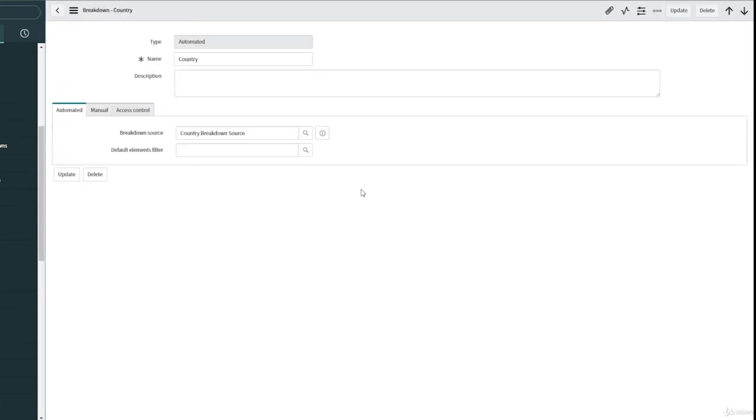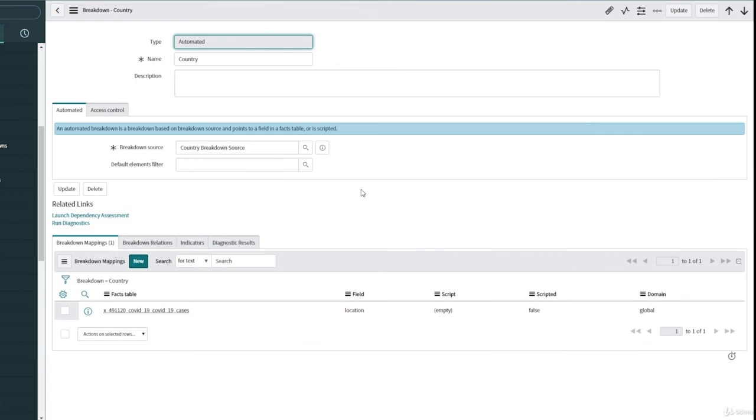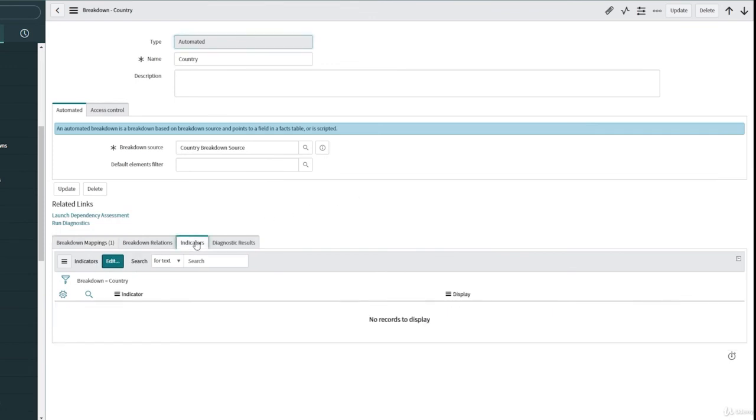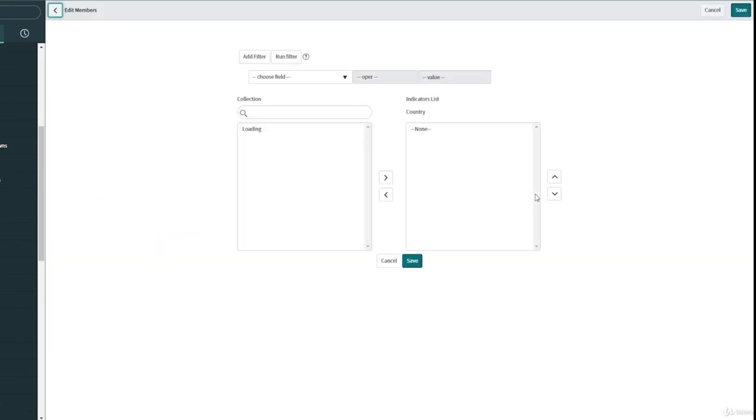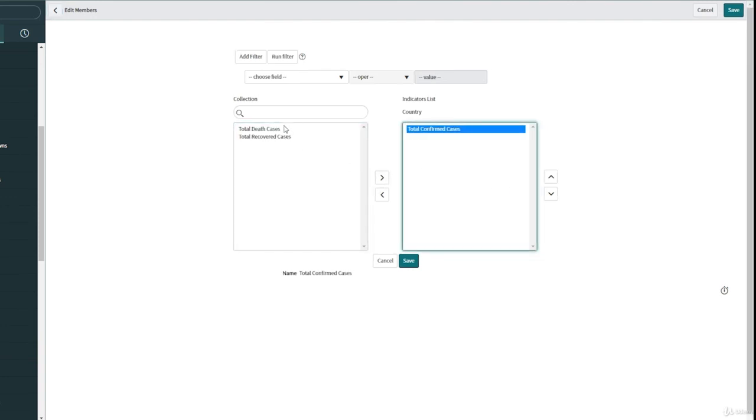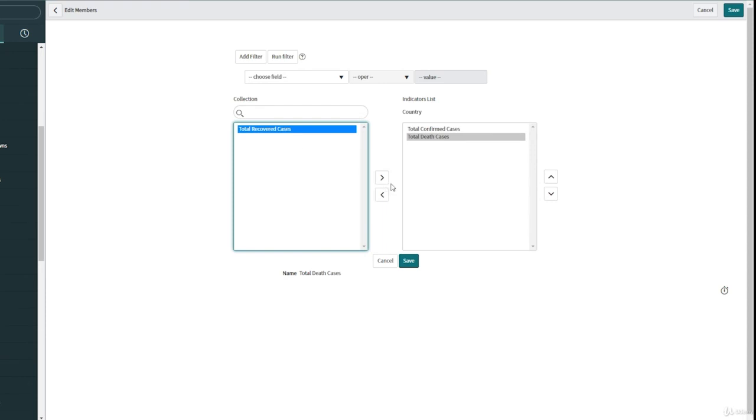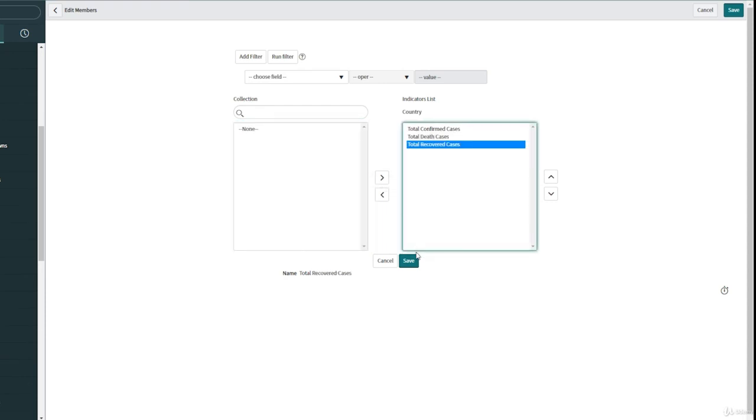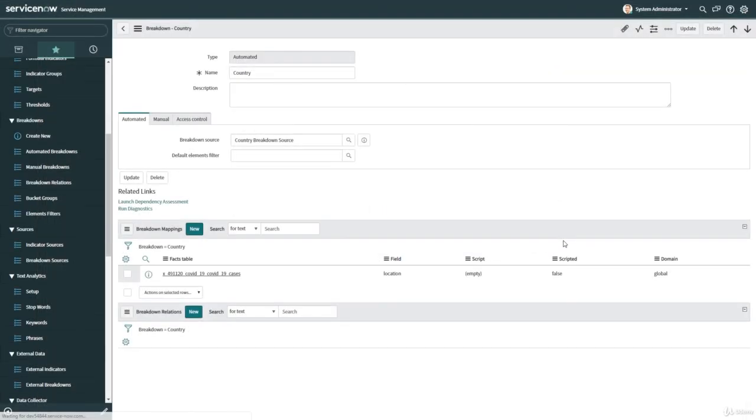Click on submit. That's it. We have created our breakdown mapping. Now we have to select all our indicators that we have created in the beginning, so all three indicators: total confirm cases, total record cases, total death cases. That's it. We are done with our breakdown and breakdown source.